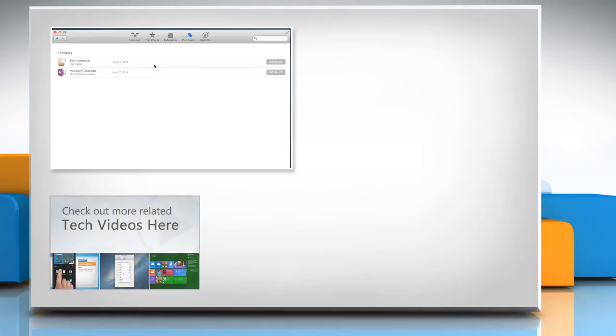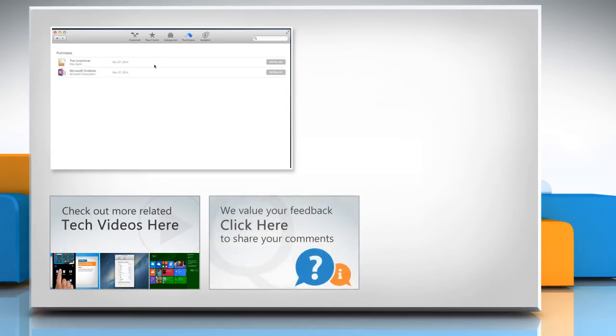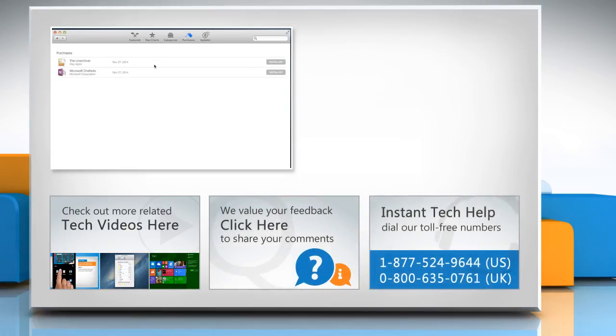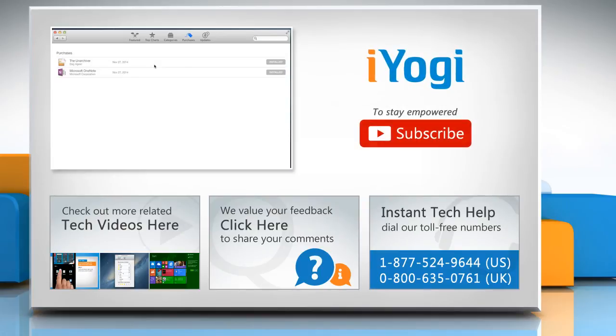To check out more related tech videos, click here. If you have any query or want to share something with us, click here. To get iOgi tech support, dial toll-free numbers. To stay empowered technically, subscribe to our channel.